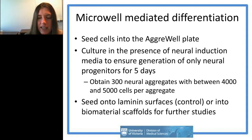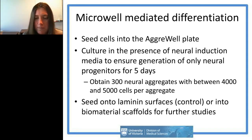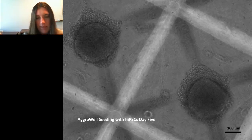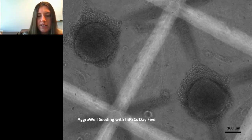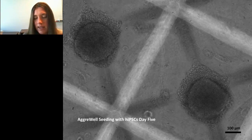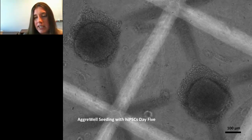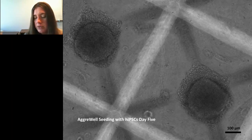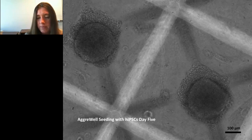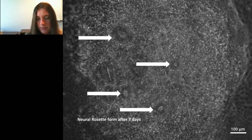To form neural rosettes you can seed all these neural aggregates into a six-well plate. When you seed single neural aggregates on laminin you see lots of neurite outgrowth that remains positive for the neural marker TUJ1. We also seeded neural aggregates into fibrin. After five days in the micro-wells they form nice spherical neural aggregates and tend to differentiate 100 percent into neural lineage cells.